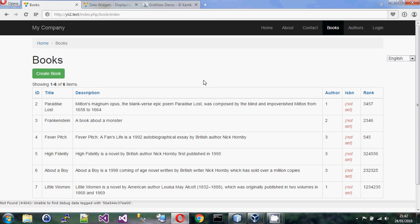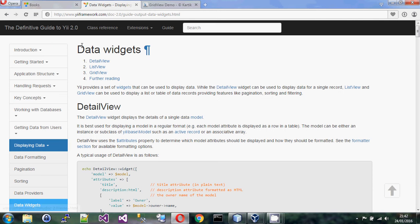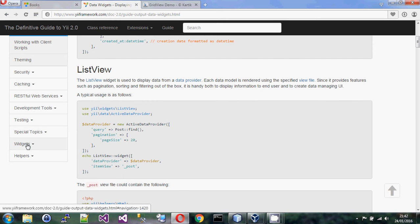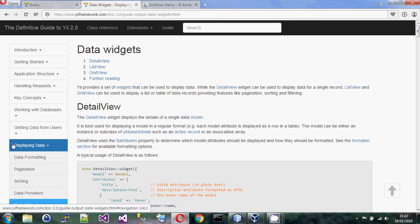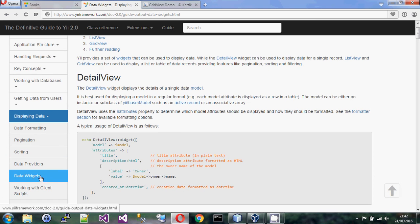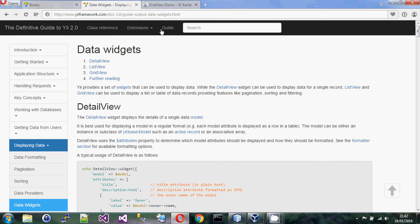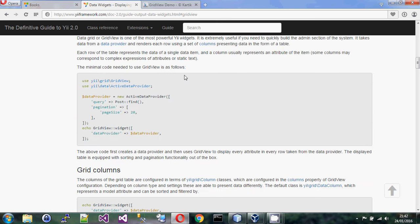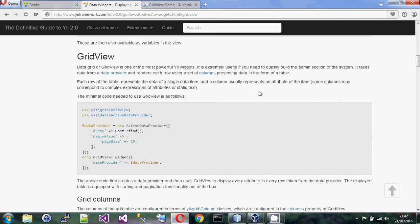I'm going to build an example up from our existing system, which is the system we built for books and authors. There is an article in the guide, but it is not listed under widgets. If you go under 'Displaying Data' and look at 'Data Widgets', there is a section for grid view which has all the information we want to look at.